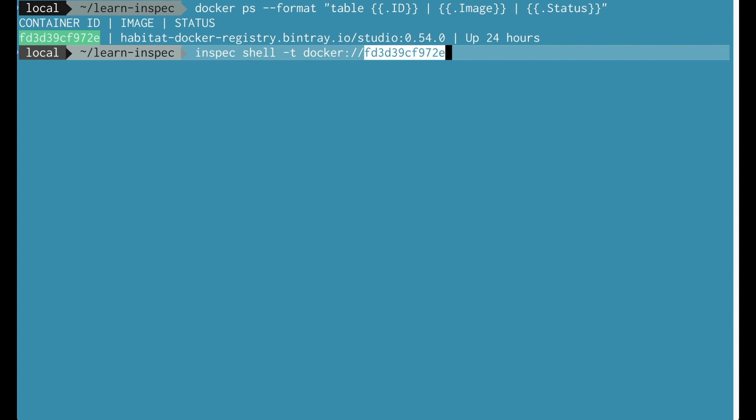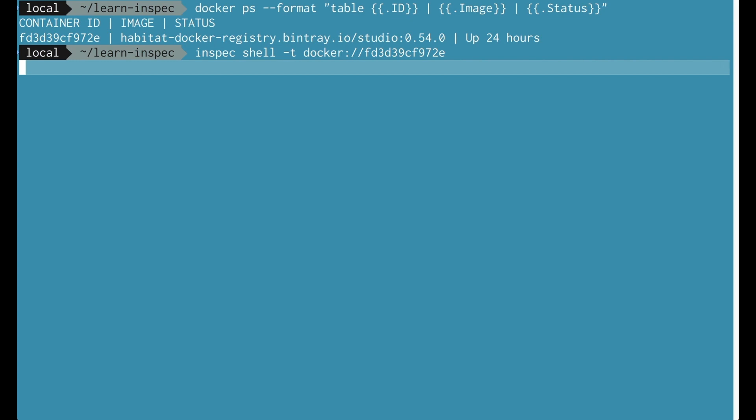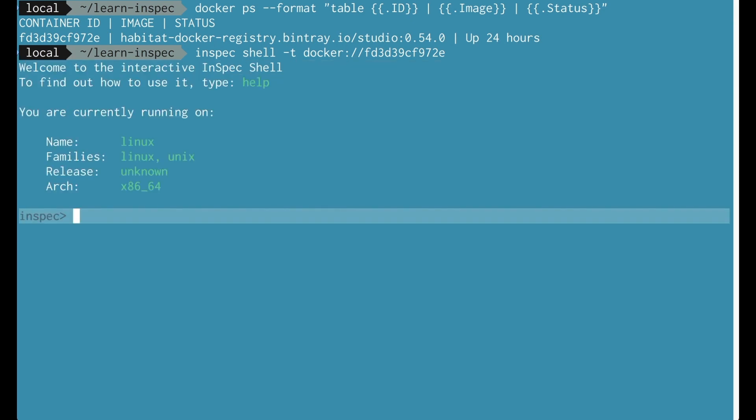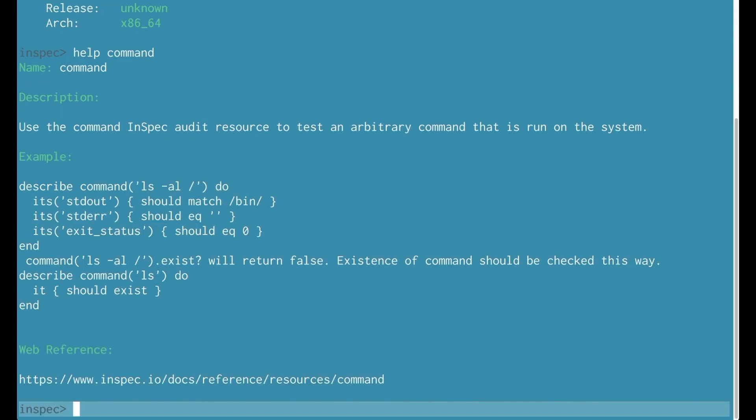We can also use InSpec Shell to target a Docker instance. So here I'm running docker ps to find my Docker container ID and then I specify InSpec Shell targeting Docker with that same ID. I'm now actually inside of the habitat studio running habitat version 0.54.